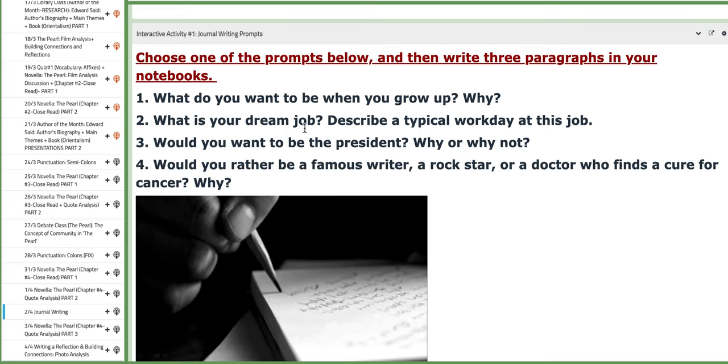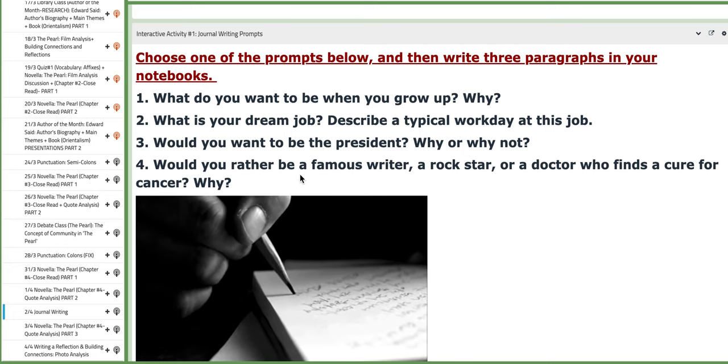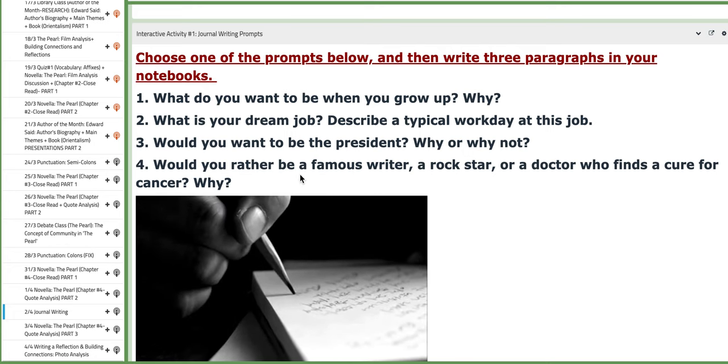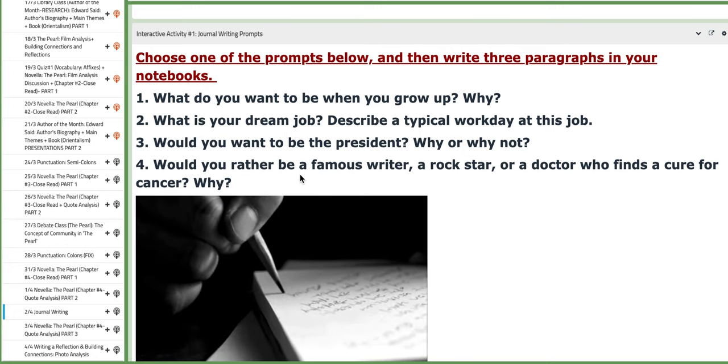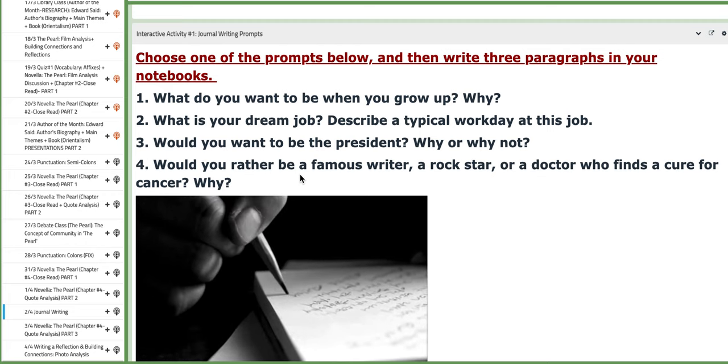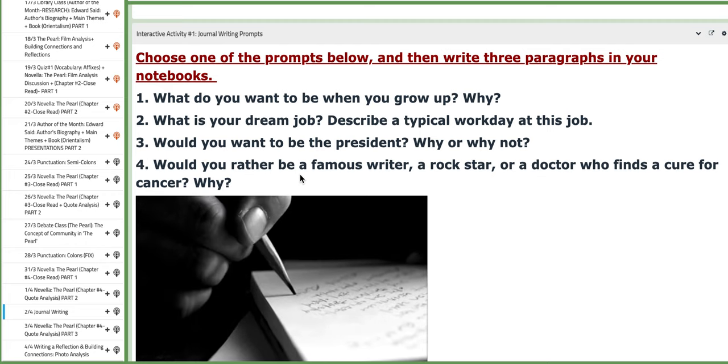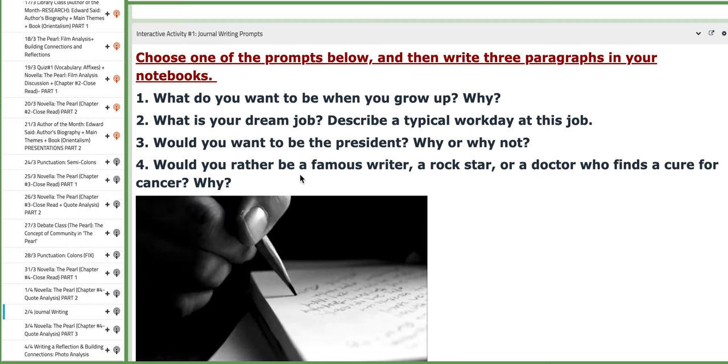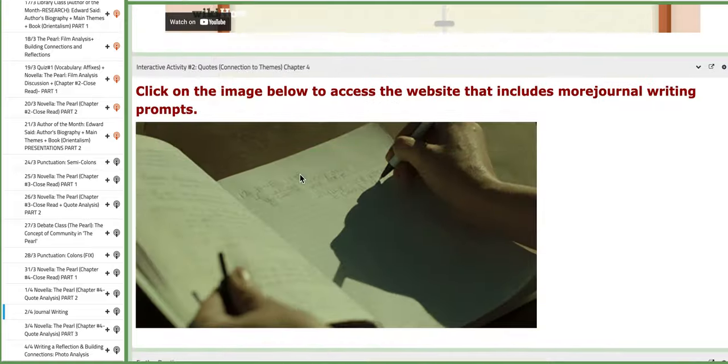You have these prompts for example: What do you want to be when you grow up and why? What is your dream job? Describe your typical work day at this job, and so on.